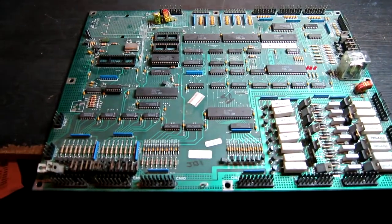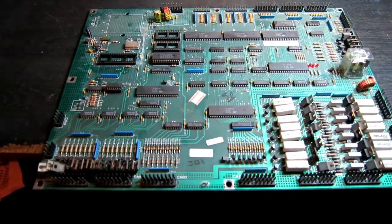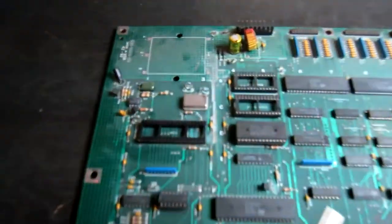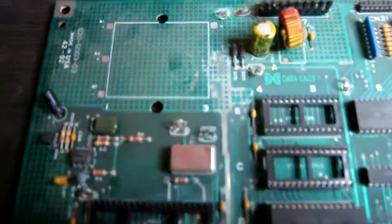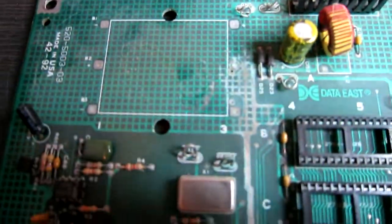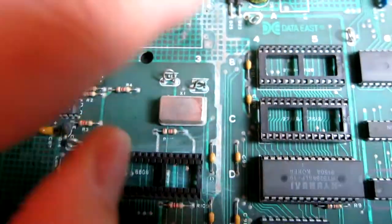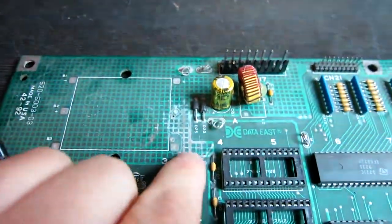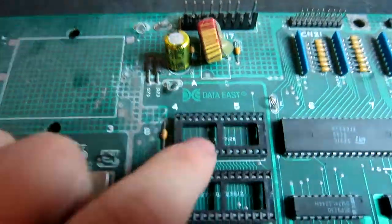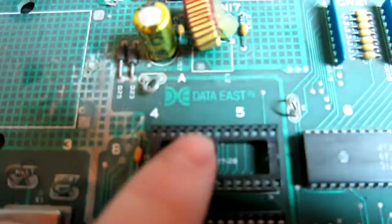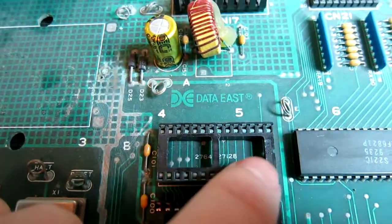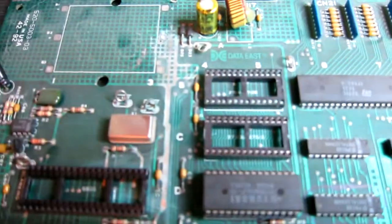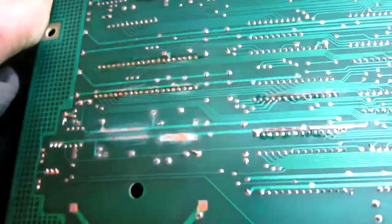Here's Data East pinball CPU board number one. This board has had some corrosion which has been partially repaired, but not done properly as you can see it's actually coming back. This socket has all green pins in it. This one looks like it's been replaced, and there's some damage on the other side as well.